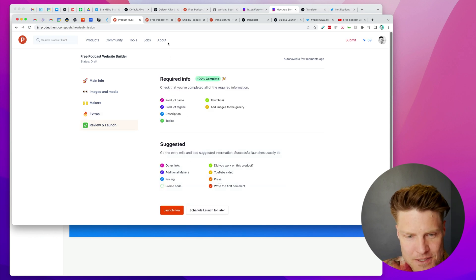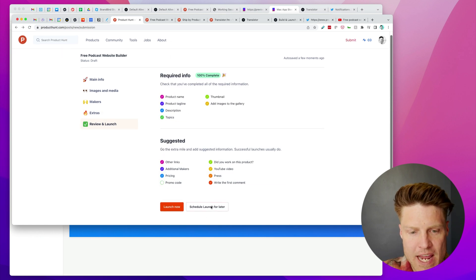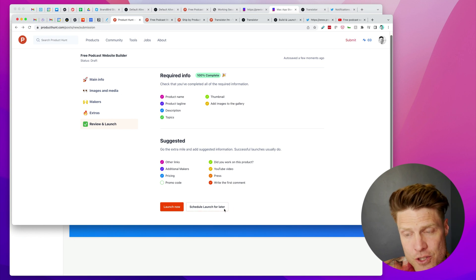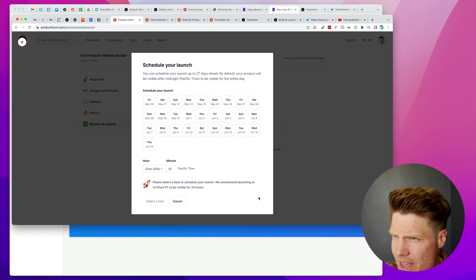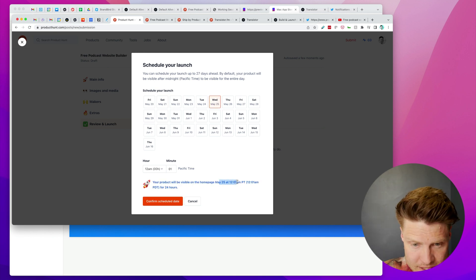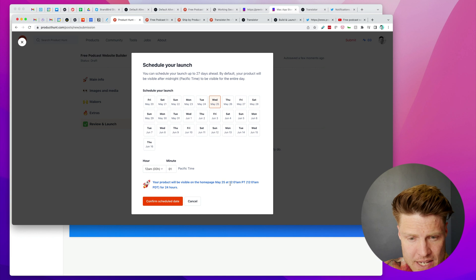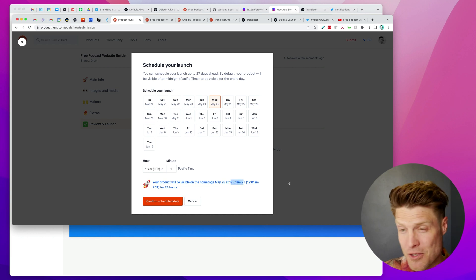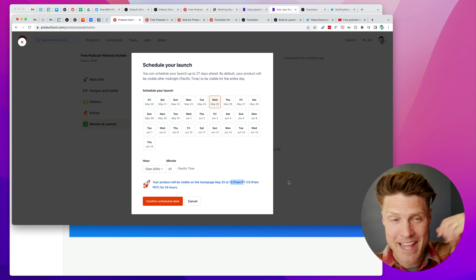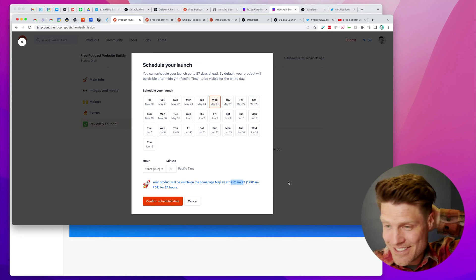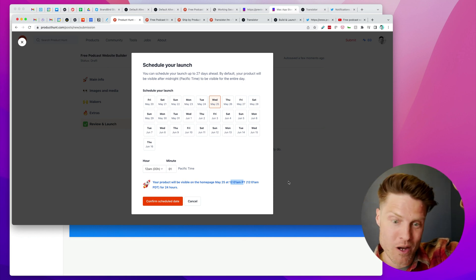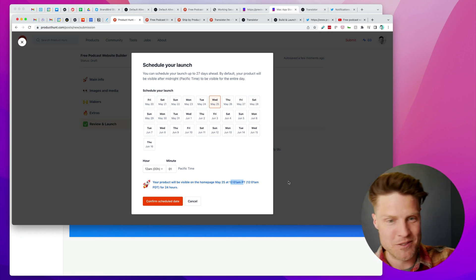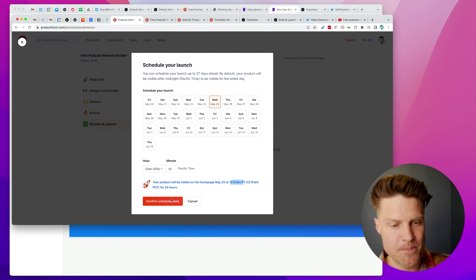Then it has this checklist for you and I can choose to schedule it, which I'm going to do. So I'm going to schedule this for next Wednesday. It will go live May 25th at 12:01 Pacific time. It used to be you'd have to wait, stay up and wait until 12:01 AM to click publish, but now you can schedule it.